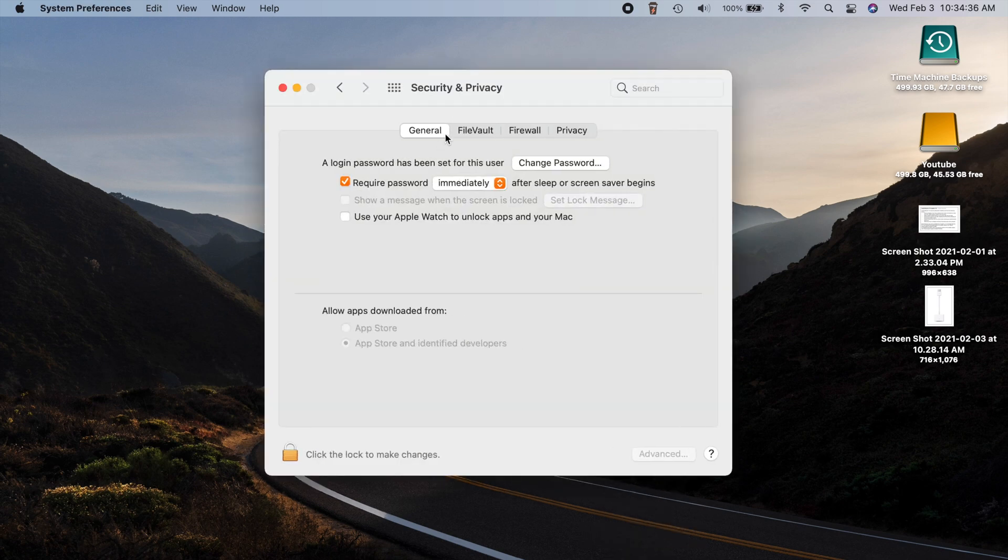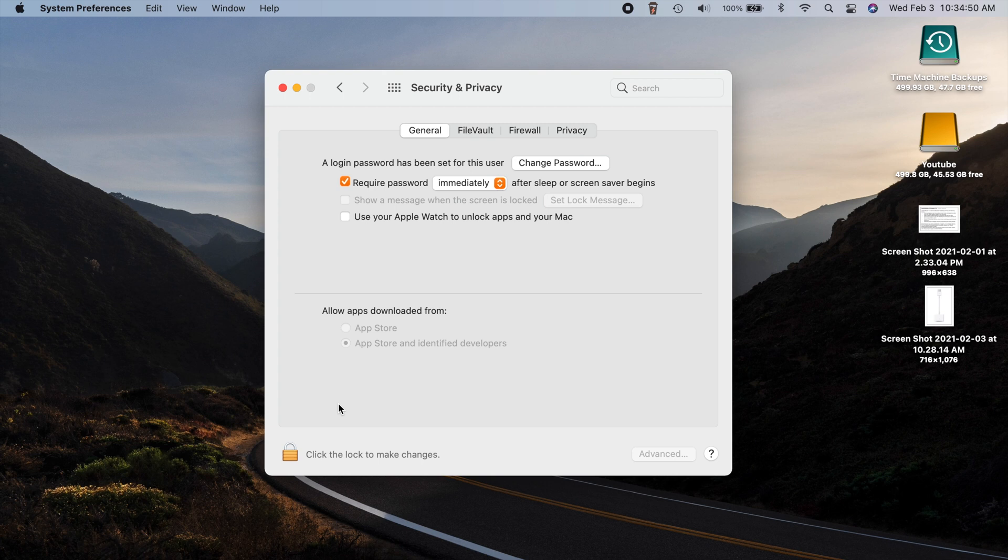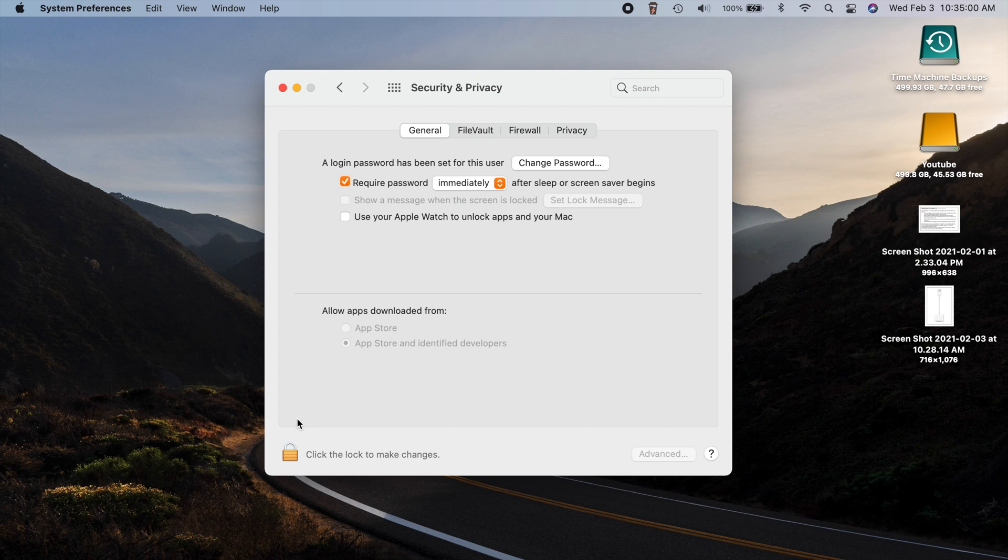If we head into our system preferences and we needed to make some administrative changes, you see some system preference panes here have a little lock icon, and when you click that lock icon it'll ask you to enter your password in order to make important changes. So there was a problem with the lock actually not unlocking after you entered your password. So that should be good to go now as well.